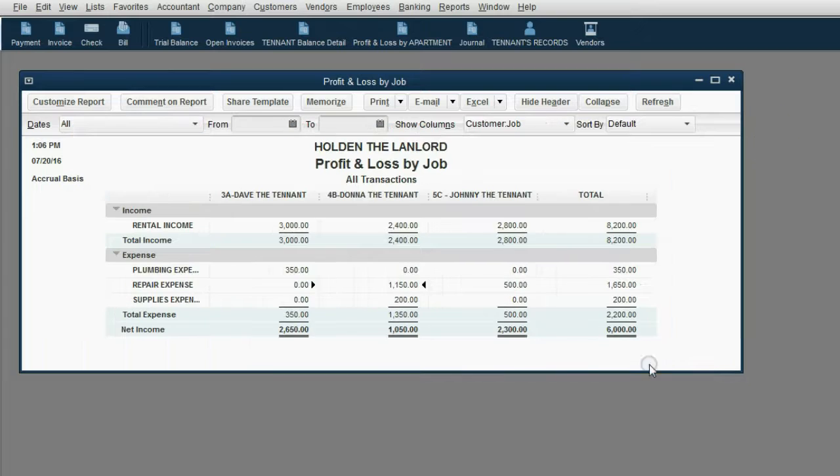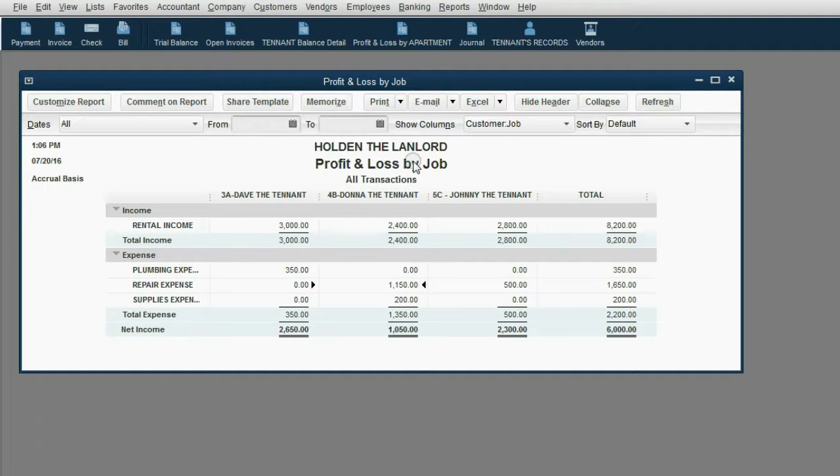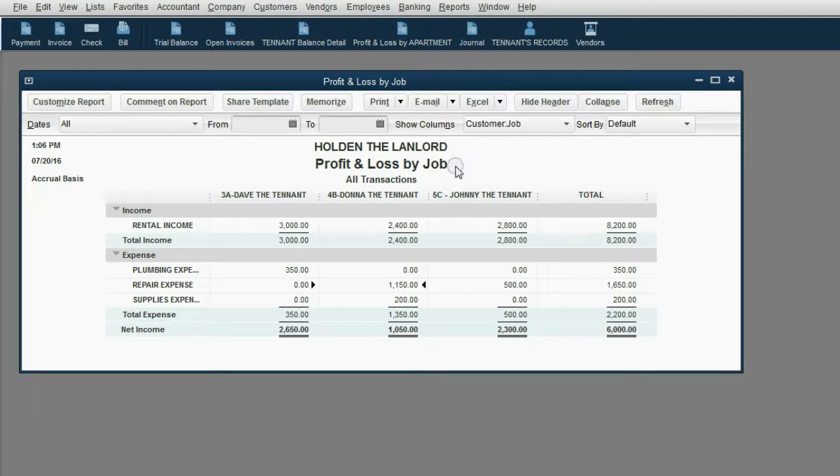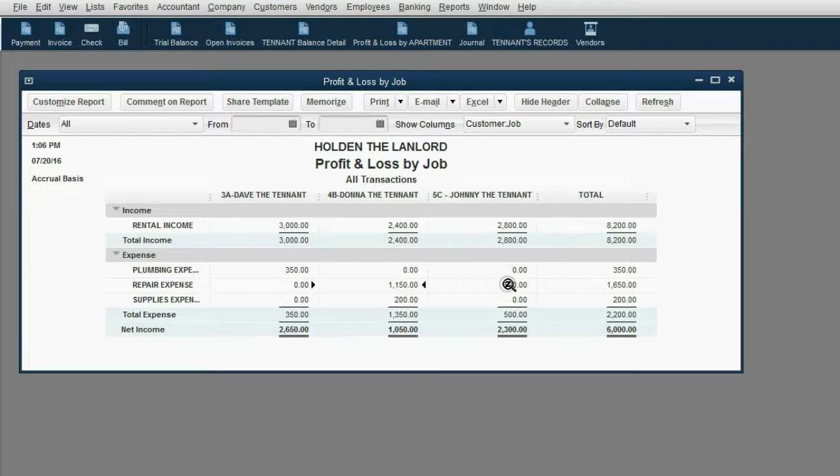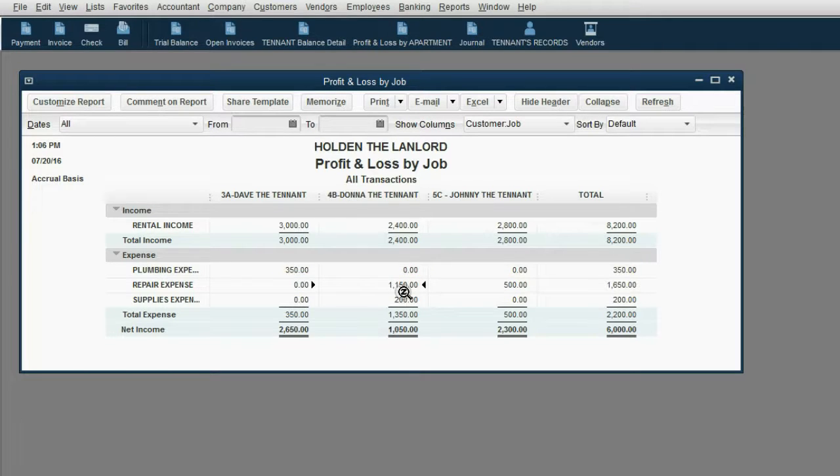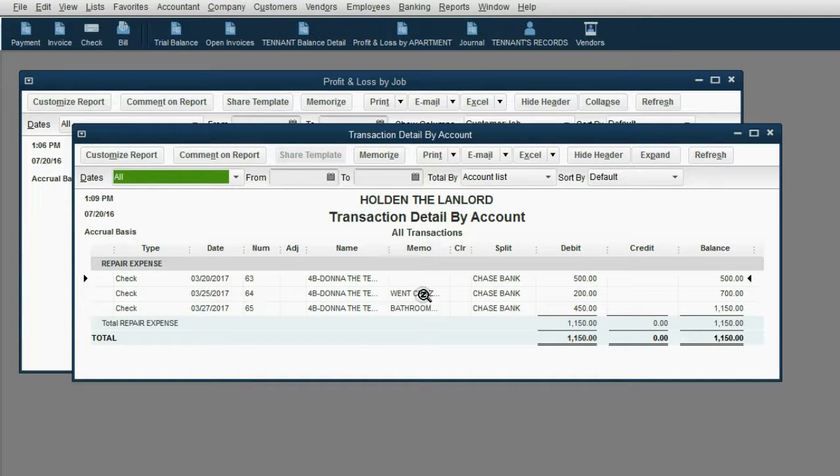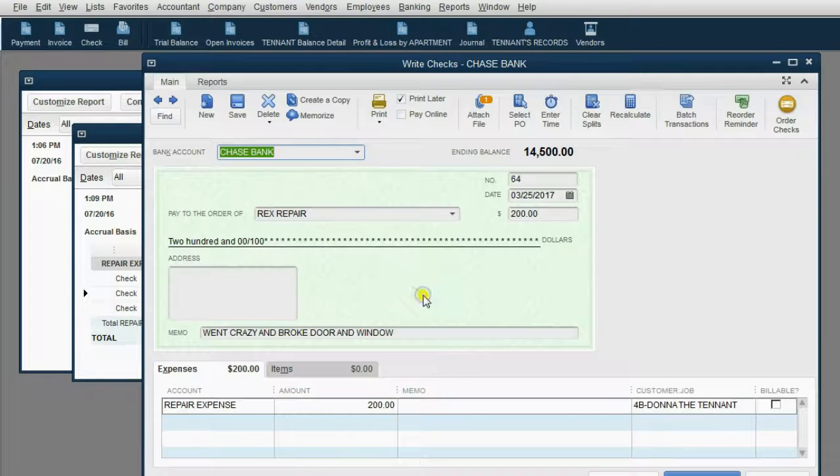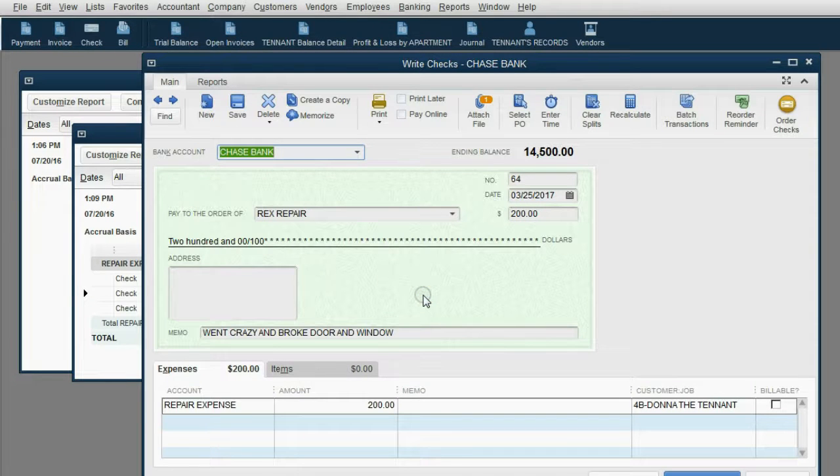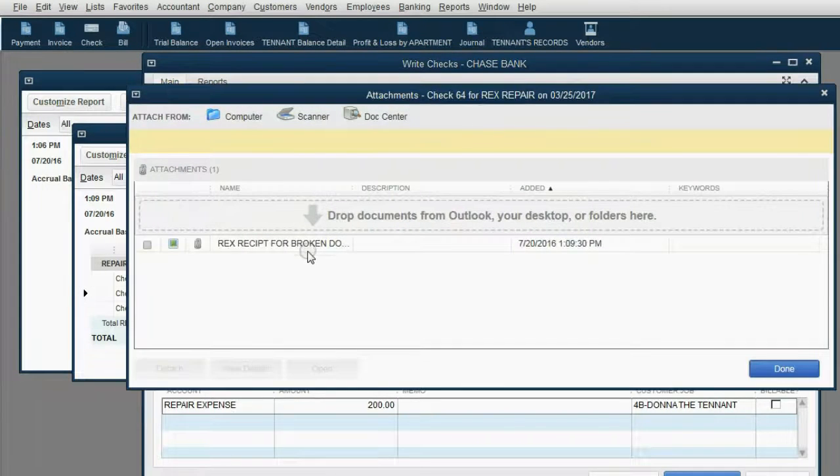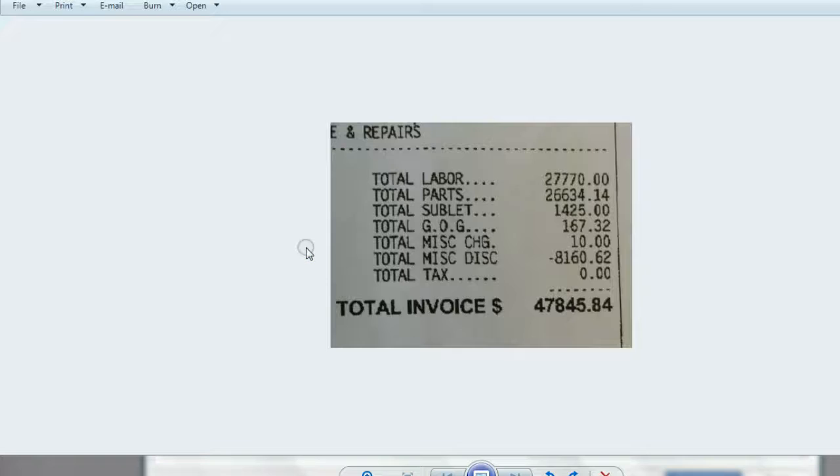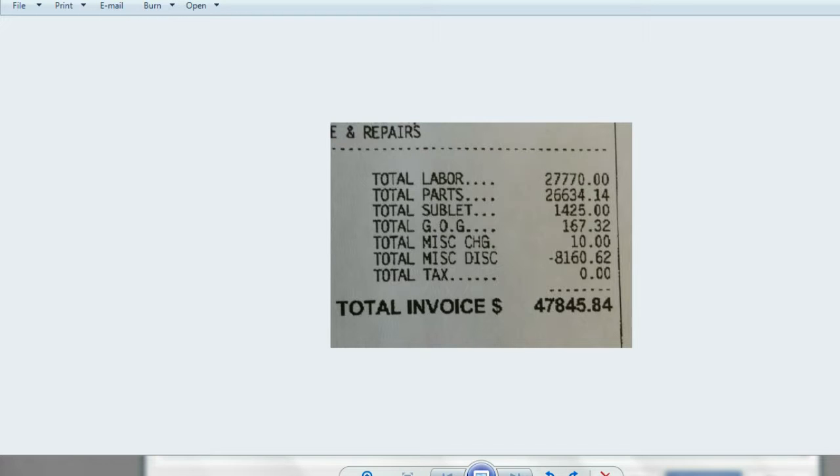So in the future, if you have to go to court, you can print this profit and loss by job and maybe change the name of it to profit and loss by apartment and show the judge the repair expense of all the other tenants compared to the repair expense for Donna. You can double click the total and print every repair expense check for Donna. And then you can double click the check itself. And you can take a look at the attached file and print that out as the receipt for proof. Thank you for taking our landlord QuickBooks course. Thanks so much for listening.